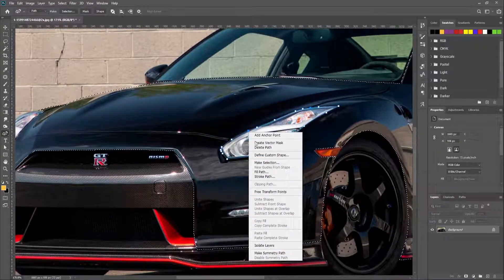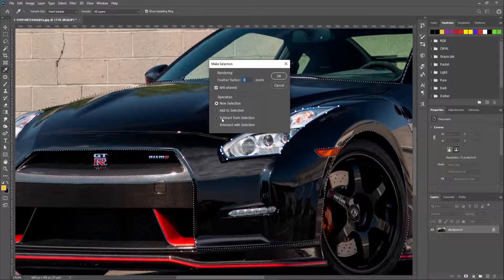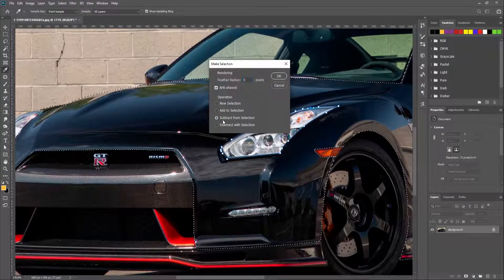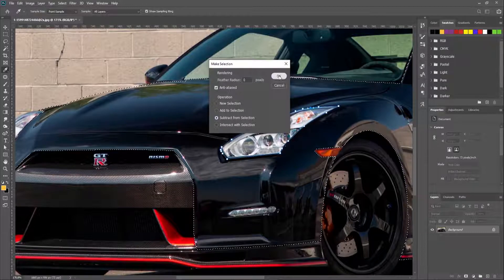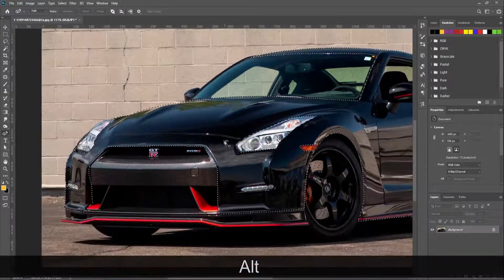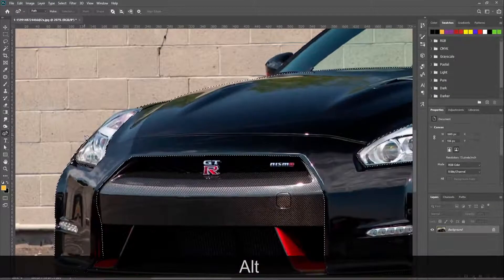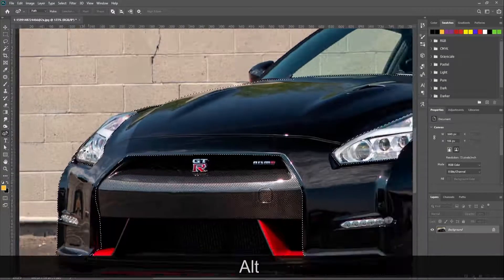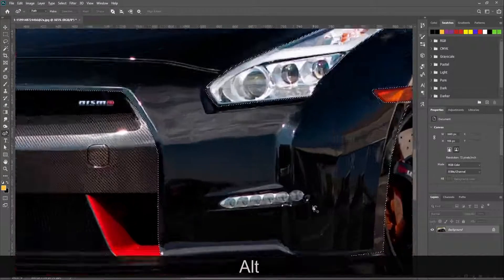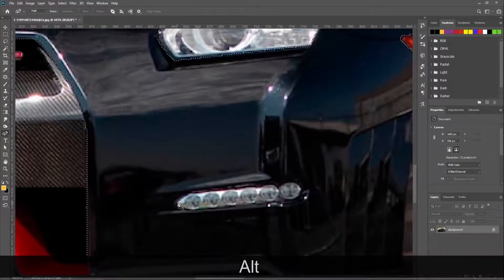After selecting the area, right-click and make a selection. From the selection window, change the operation to subtract from selection. Press OK. Continue this to remove every unwanted part from your selection.